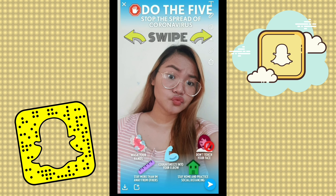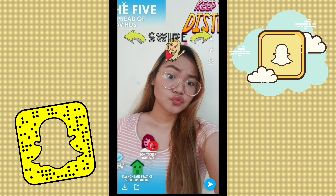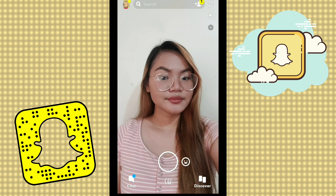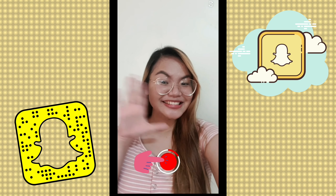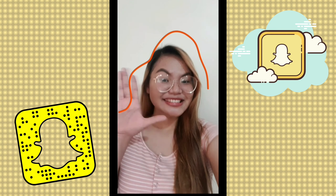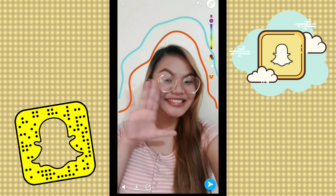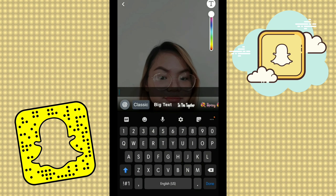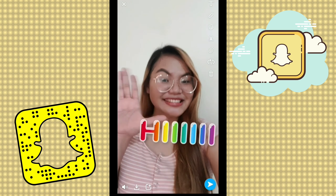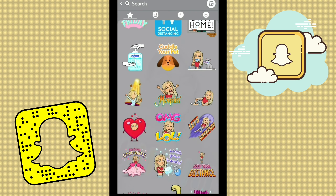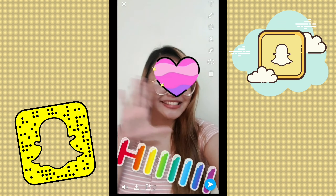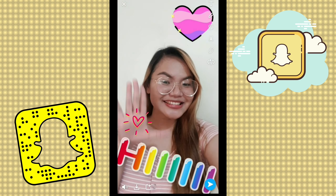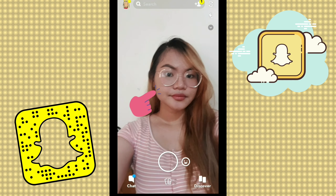Snapchat also allows you to choose from numerous photo filters and frames by swiping left or right. If you want to take a video, all you have to do is long press the Capture button and you're good to go. Let your creativity flow by drawing on top of your photos or videos. You could also put in texts, stickers, animations and more before adding it to your story or sending it to someone.